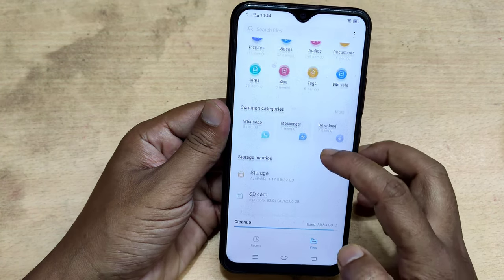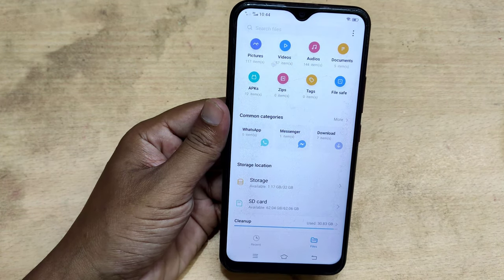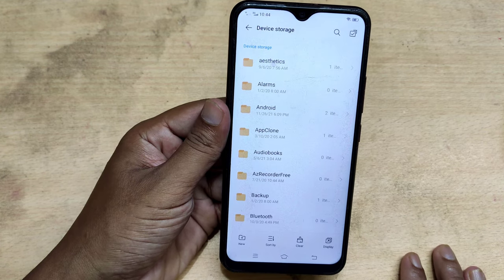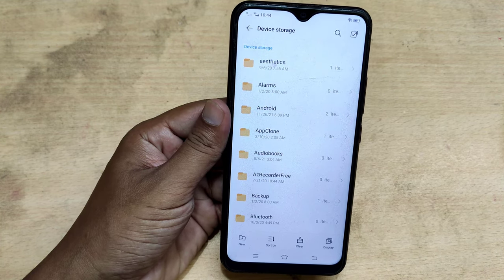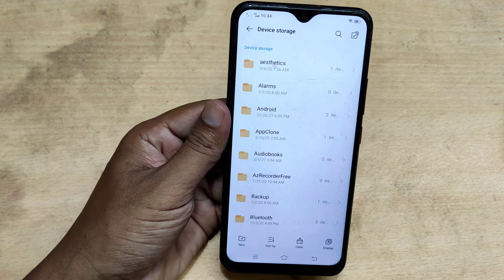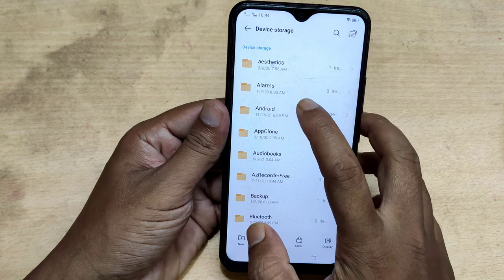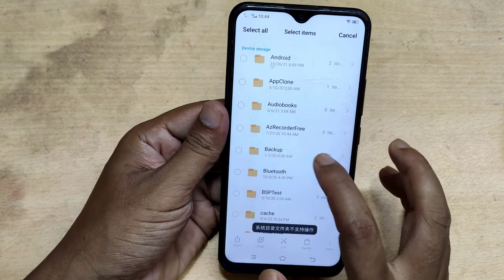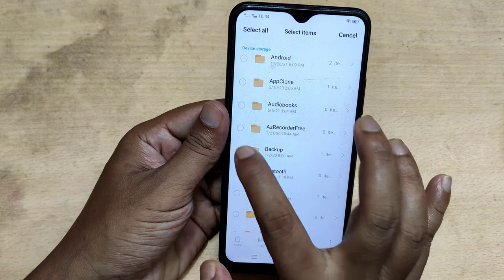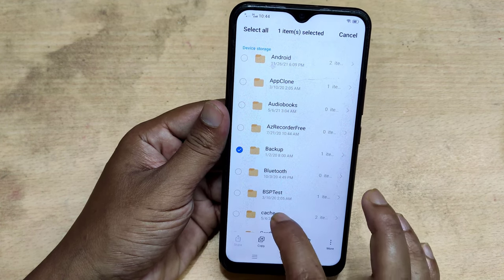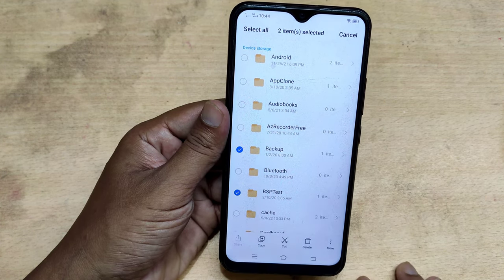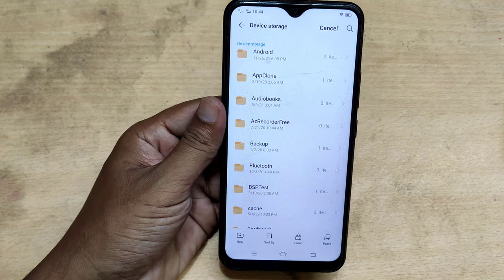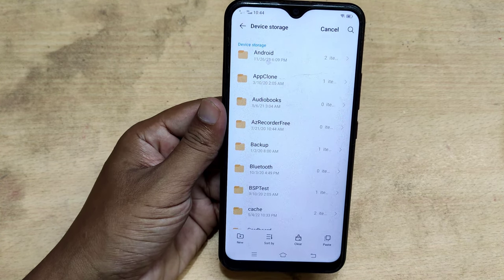You can move the folder or file to the SD card. Hold down for a while and select the folder. Then press cut, then go back and paste on SD card.